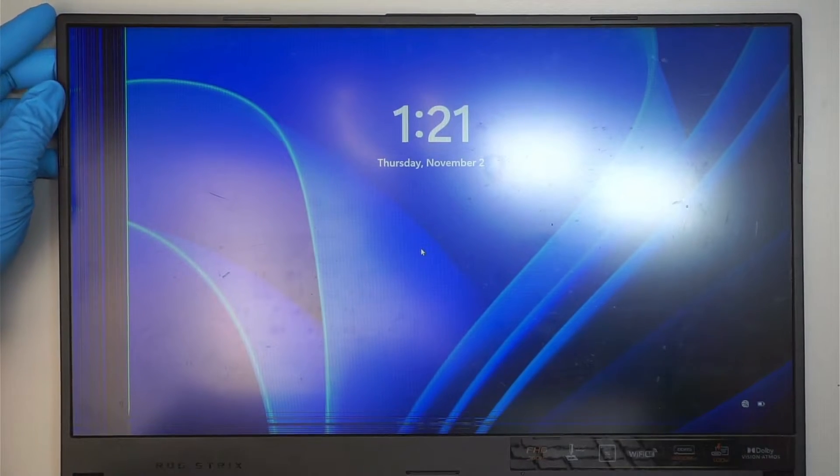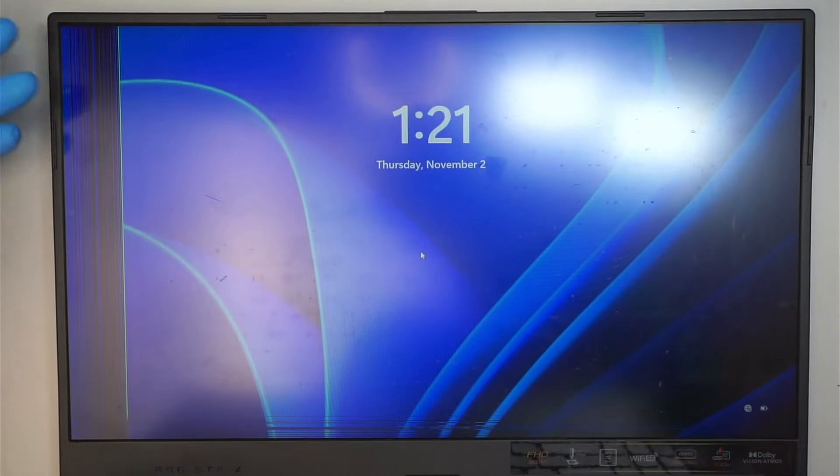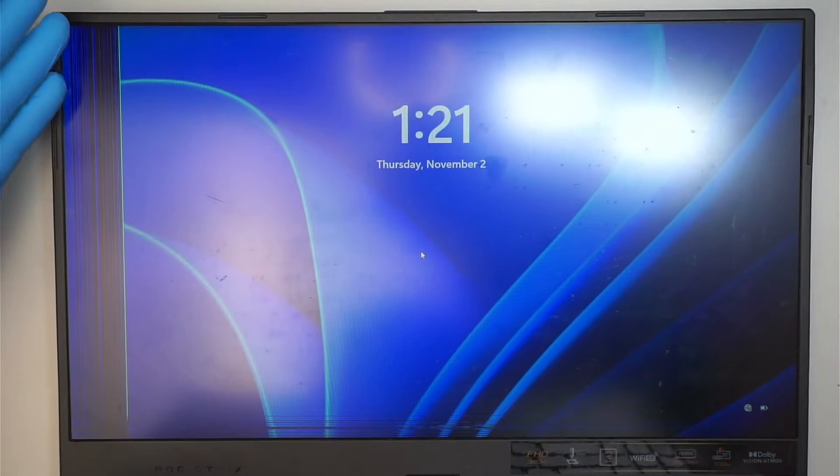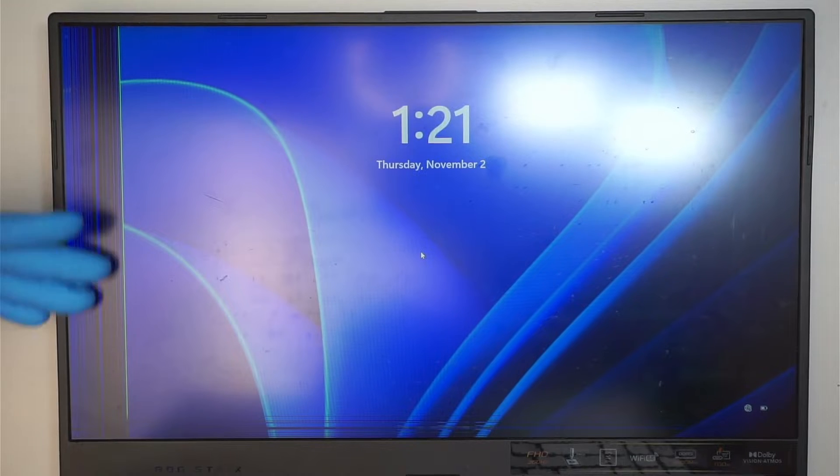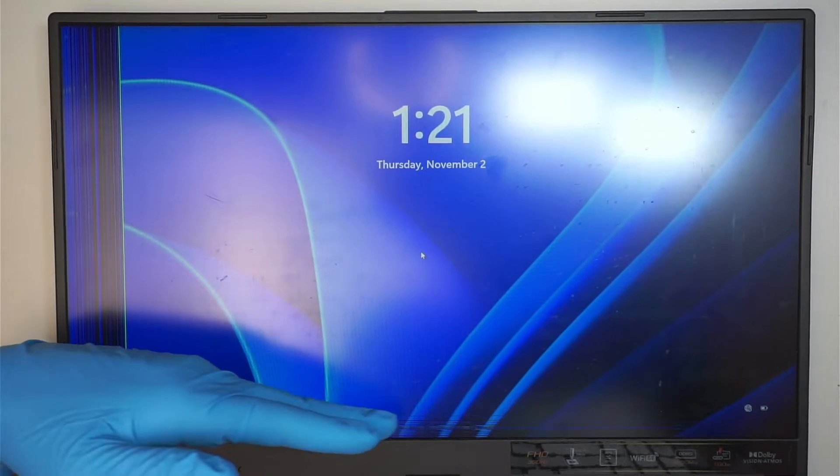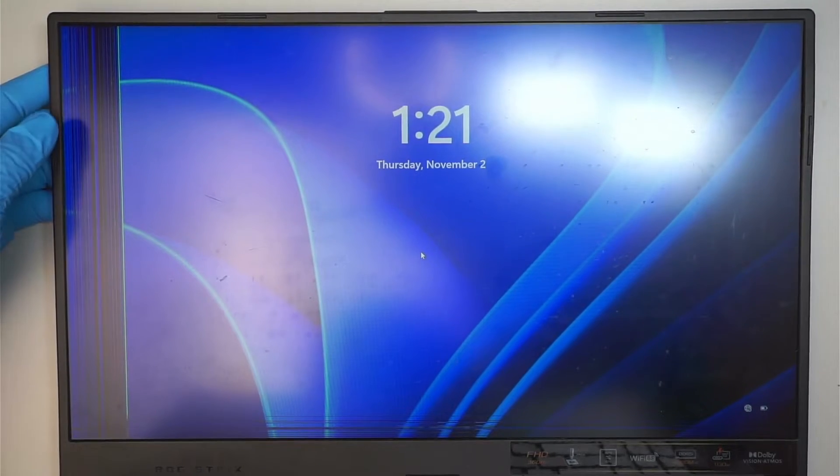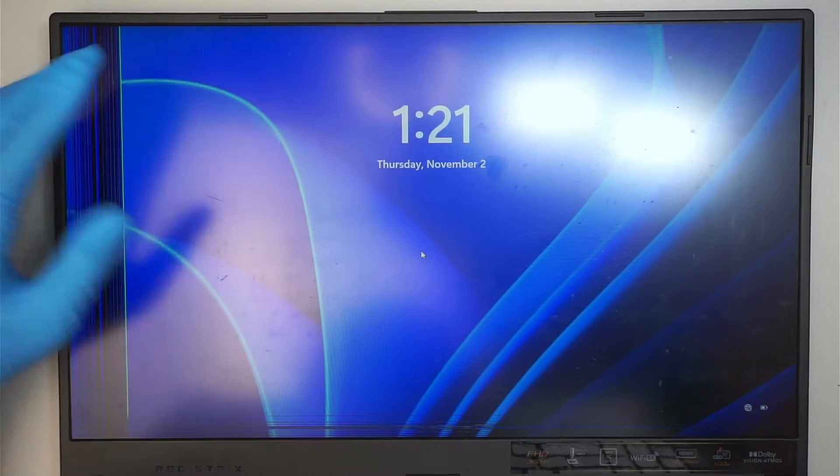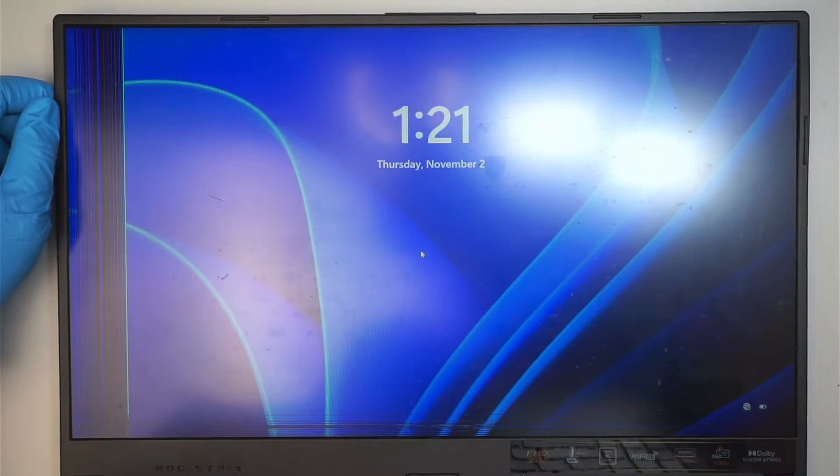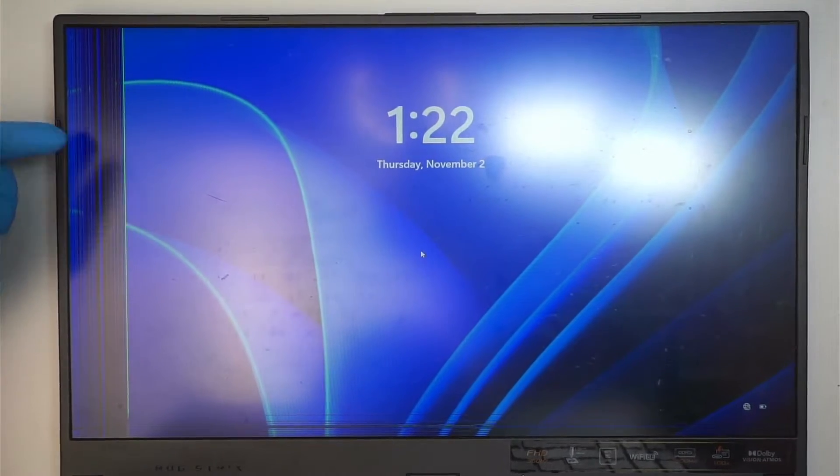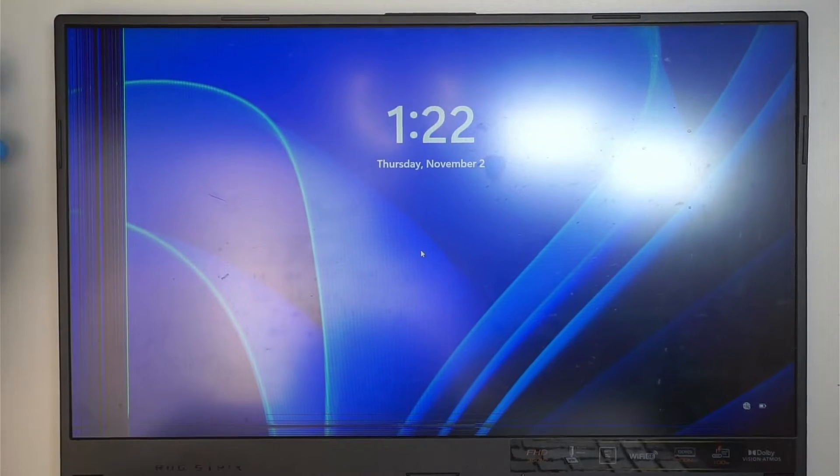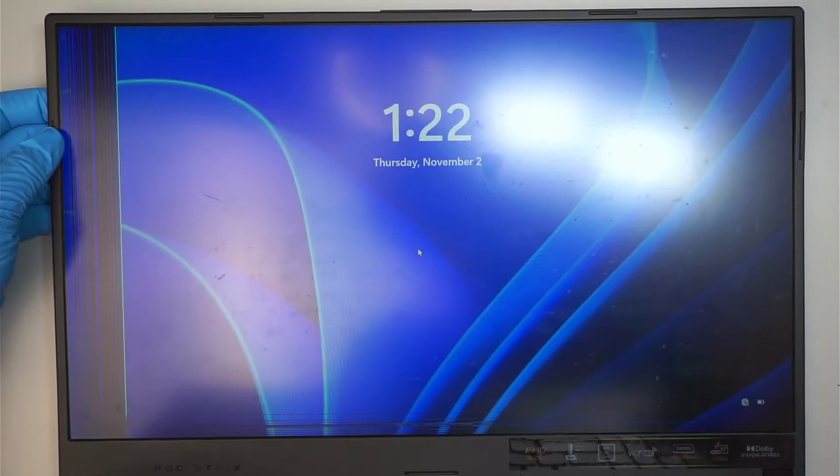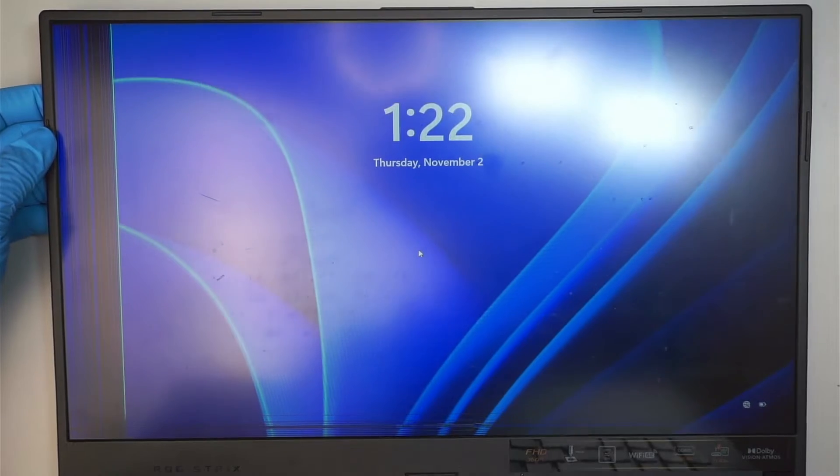This is the Asus gaming laptop. As you can see, the screen has pixelated lines, horizontal and vertical, running across on the vertical side and the horizontal here at the bottom. I'll be replacing the screen from start to finish, so if your laptop has a cracked screen just like mine or a pixelated screen, then hopefully this video will help you get your computer repaired.